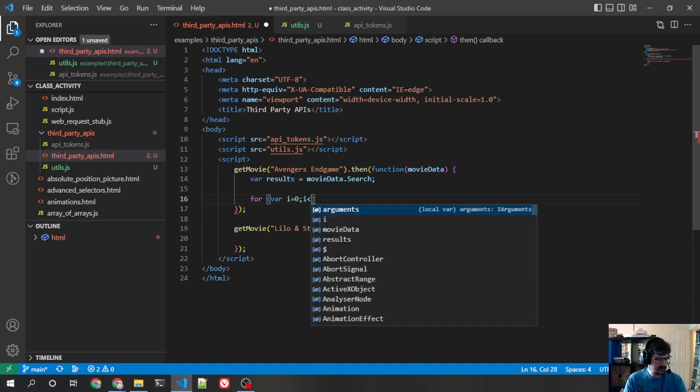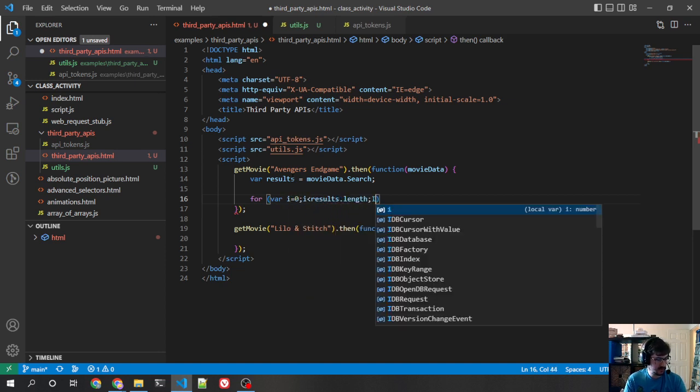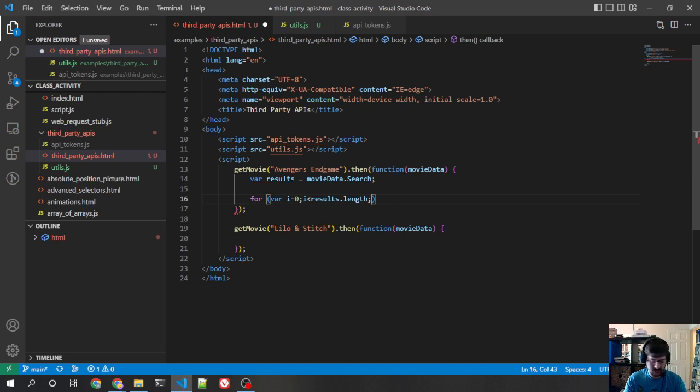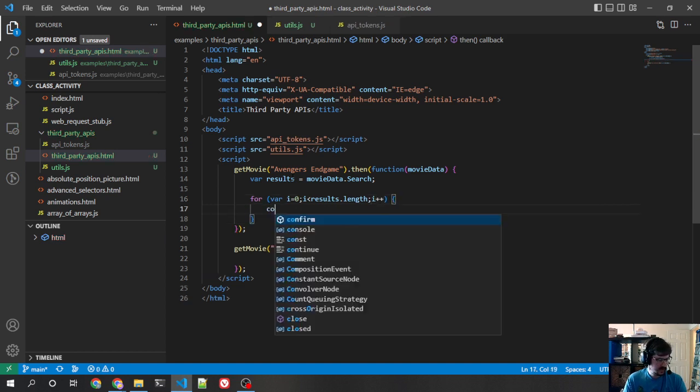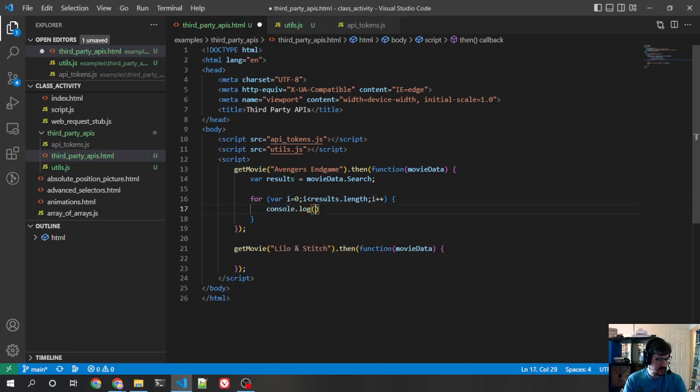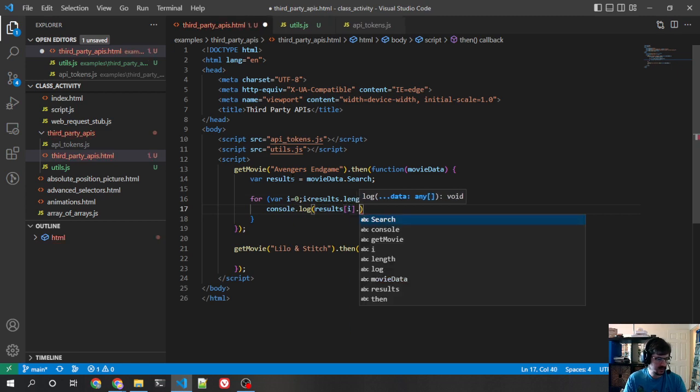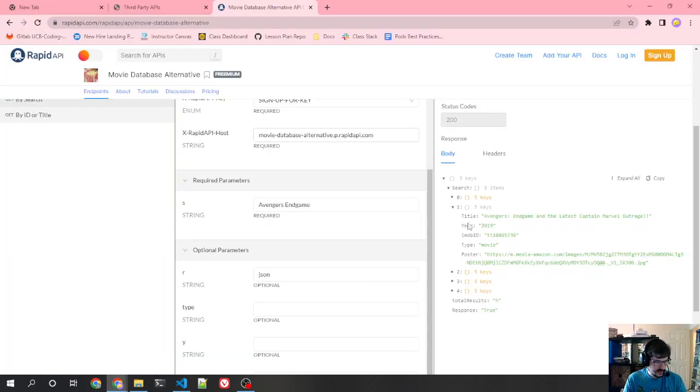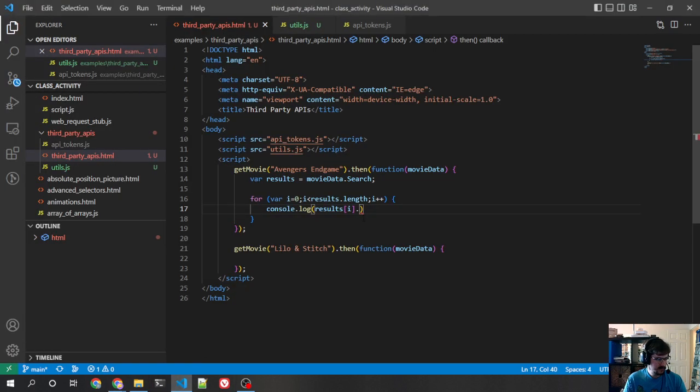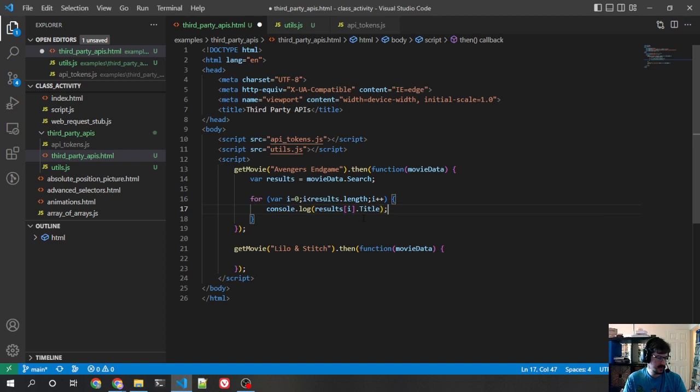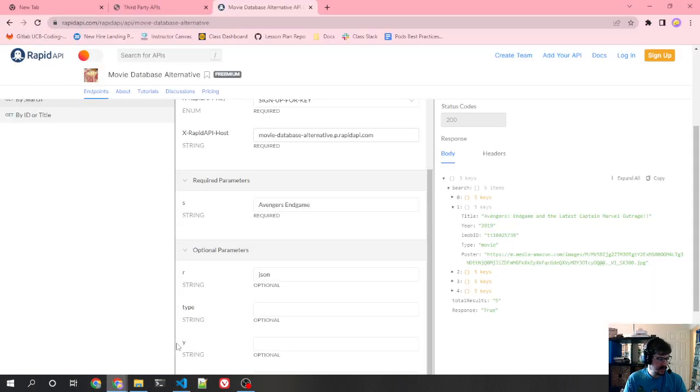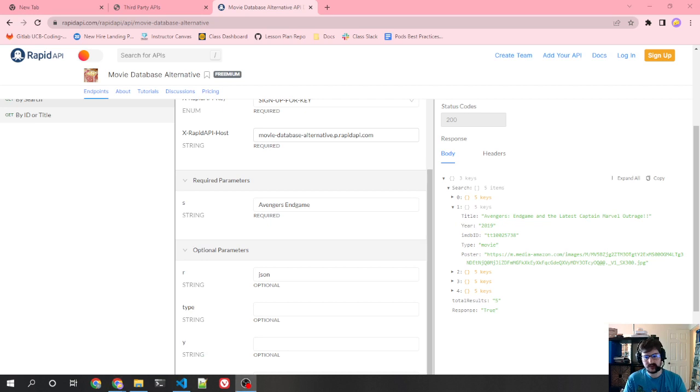So what we could do here is we could say movie data results equals movie data dot search. For var i equals zero, i is less than results dot length. So we loop over it. We know this is an array because we're looking at the example data. And then we console log results i dot title. So we see, and we know that because they're giving us the response in here, which is kind of nice. That would be a thing we could do. And now we don't really need to worry about this too much because we know that the API is being called and we know that it looks like this. We probably want to test it a couple of times just by running it, but that's kind of how you go about that.